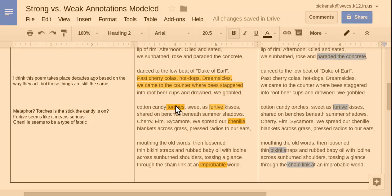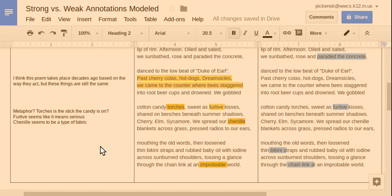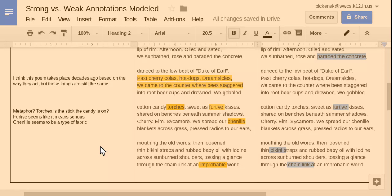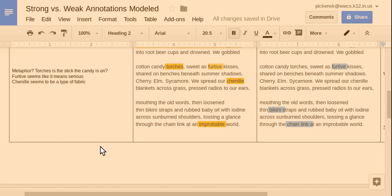Cotton candy torches. I wrote metaphor. So, I'm a deeper reader here. And you might not be a deeper reader. So you might not. If you're a weaker reader, you might still guess at the meaning here and put torches as a stick the candy is on because that kind of makes sense. Furtive seems like it means serious. And chenille seems to be a type of fabric.